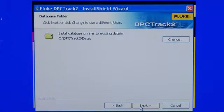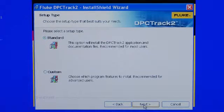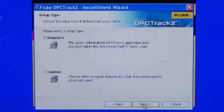Next, you will be prompted to identify the location to install the data directory of the database. Then select Standard or customize the application installation. Typical users will select Standard and then select Next.